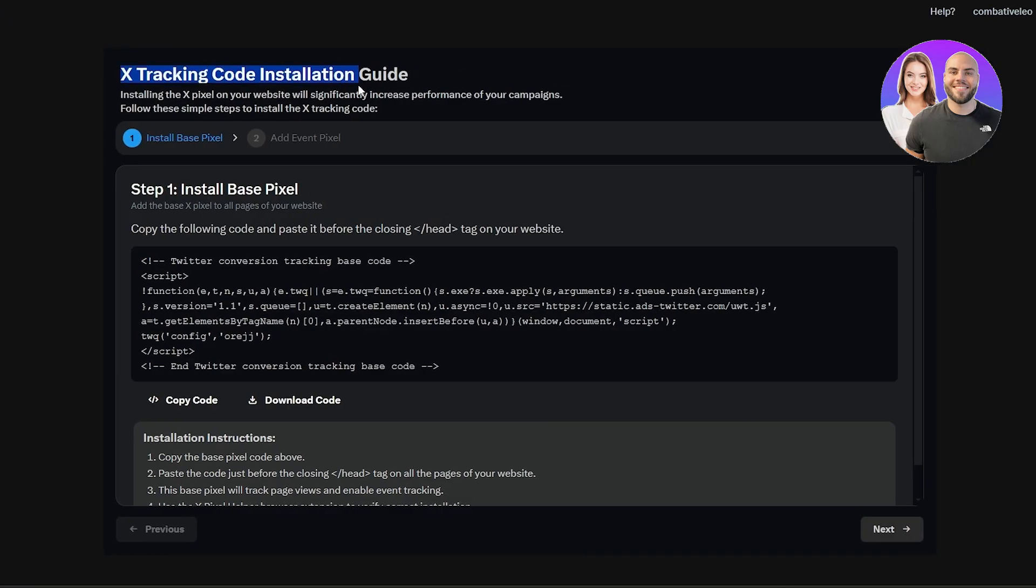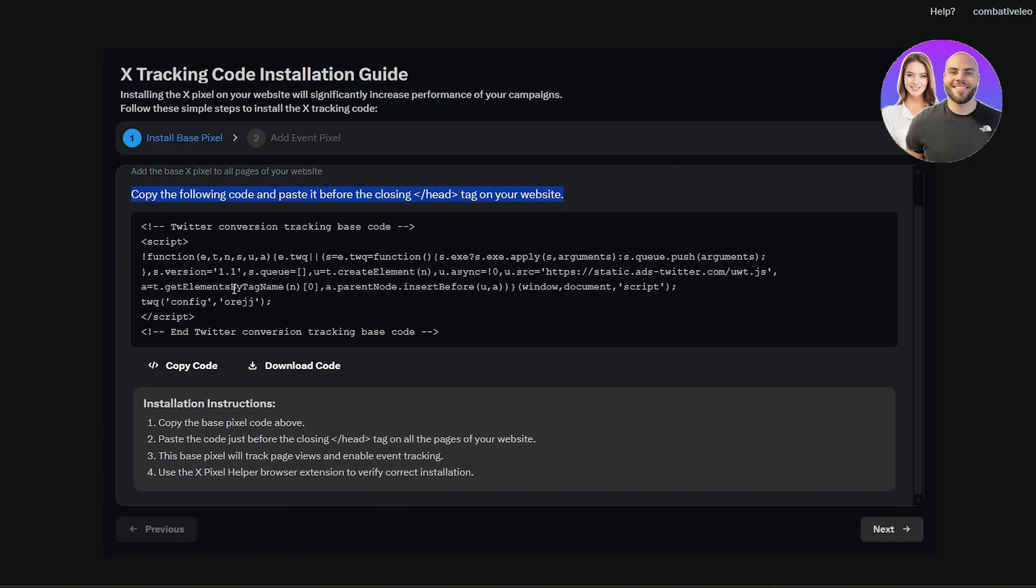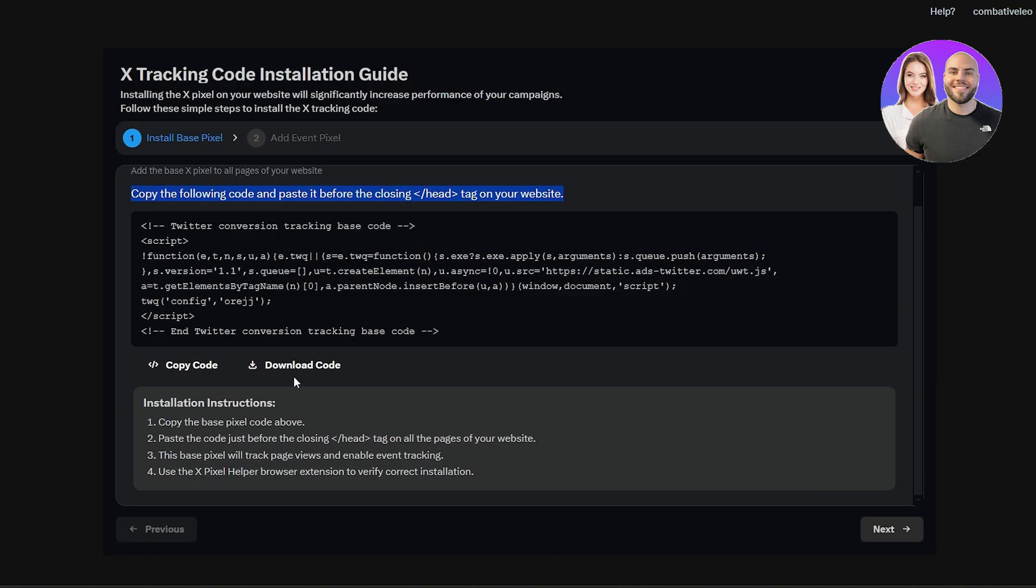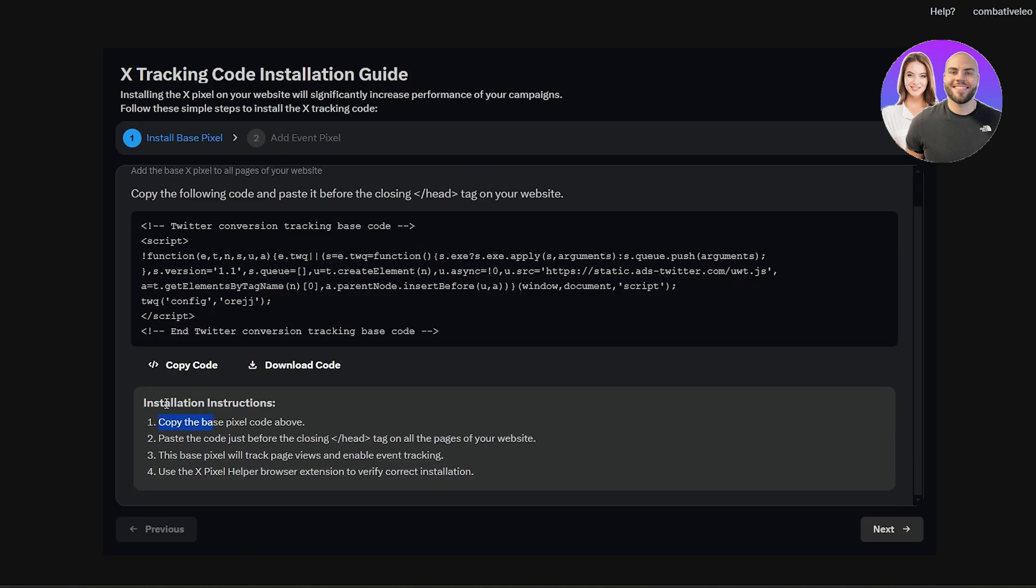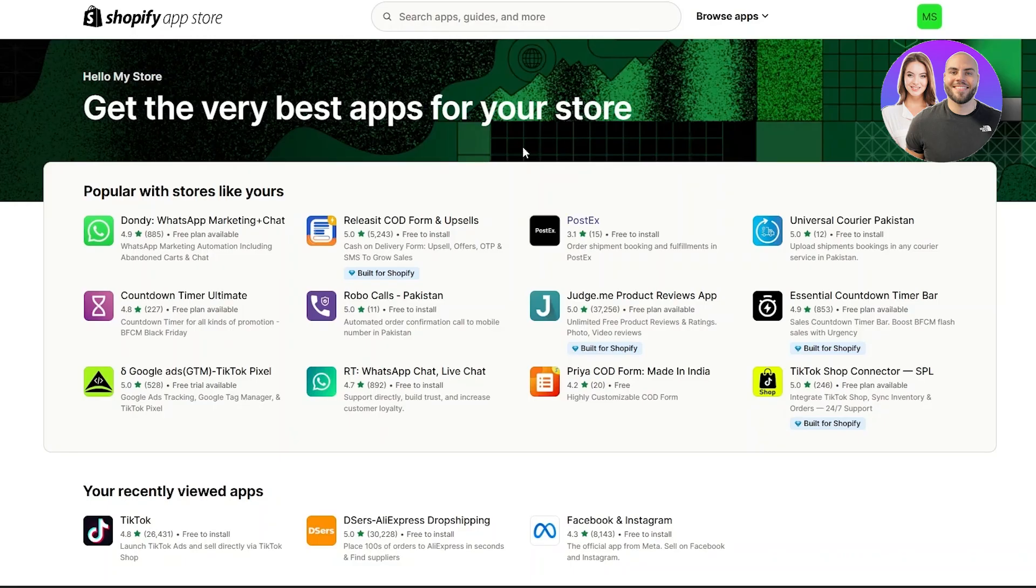Here we go. As you can see, it's telling us to track the pixel. So we got to install the pixels. Copy the following code and paste it to the head tag of your website, which is over here. You can download the code over here. Installation instruction is going to be over here.